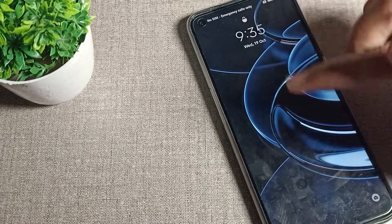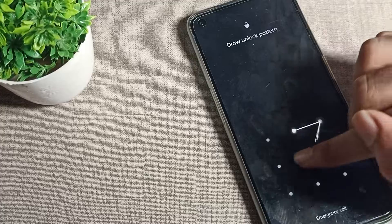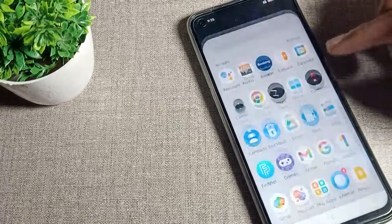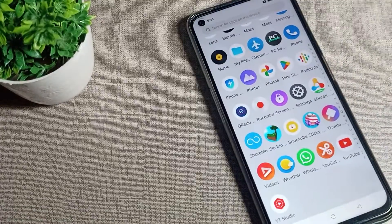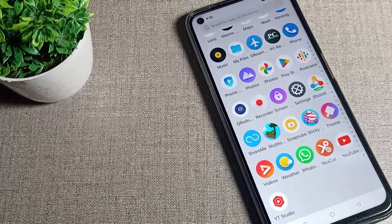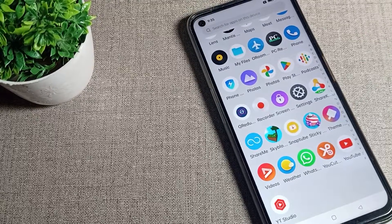Then we will draw our pattern to unlock the phone and we can operate our phone like that. So like that, you can delete your face unlock data in your Realme phone.